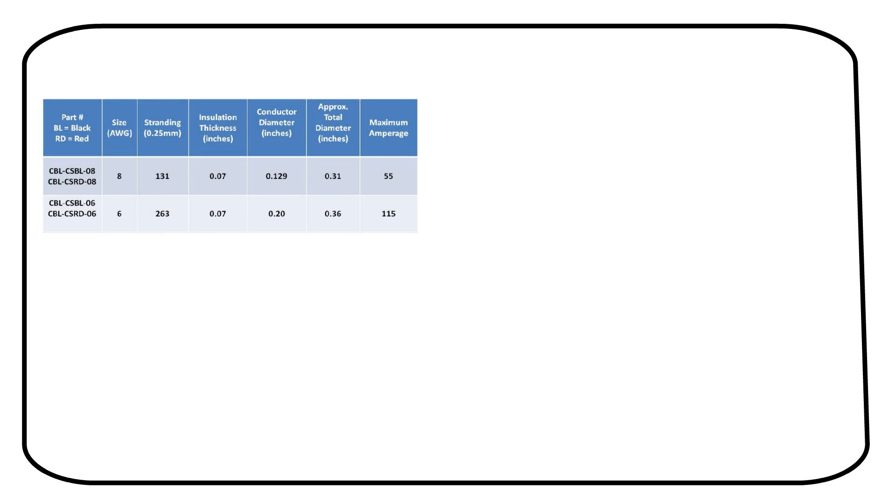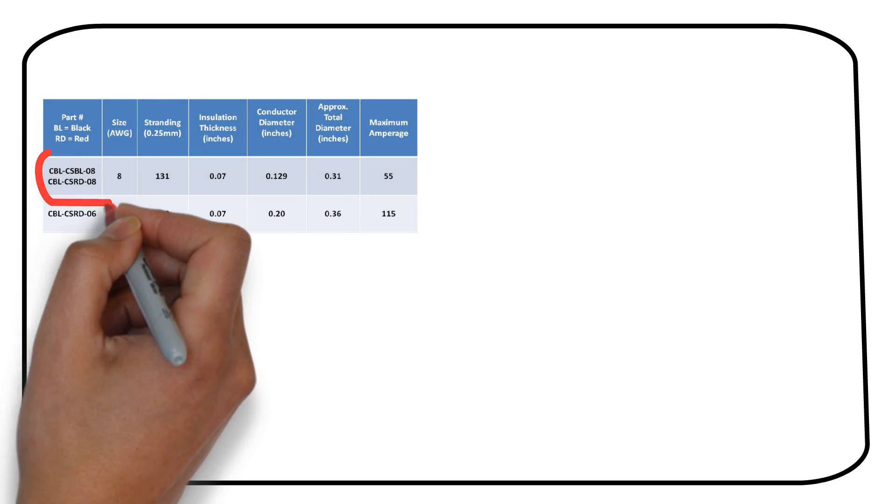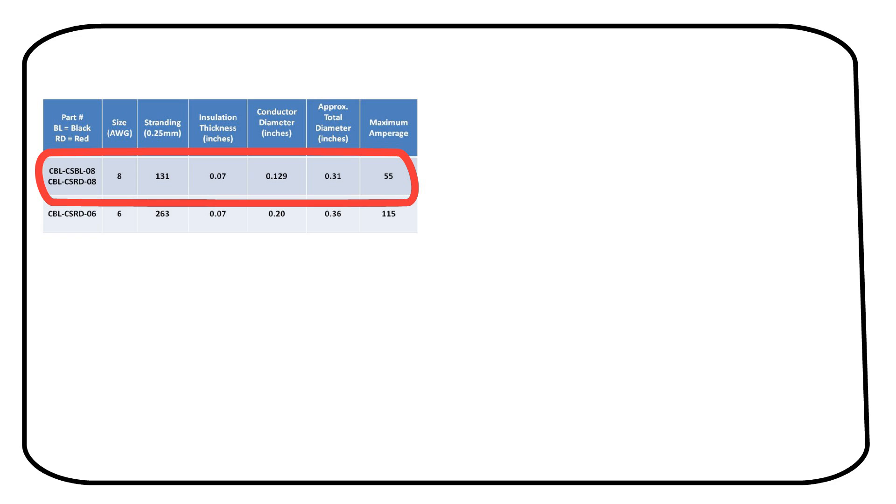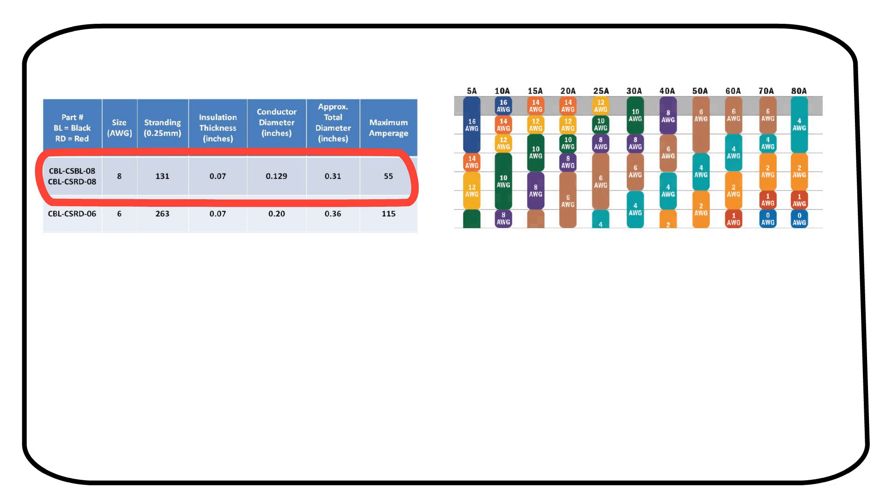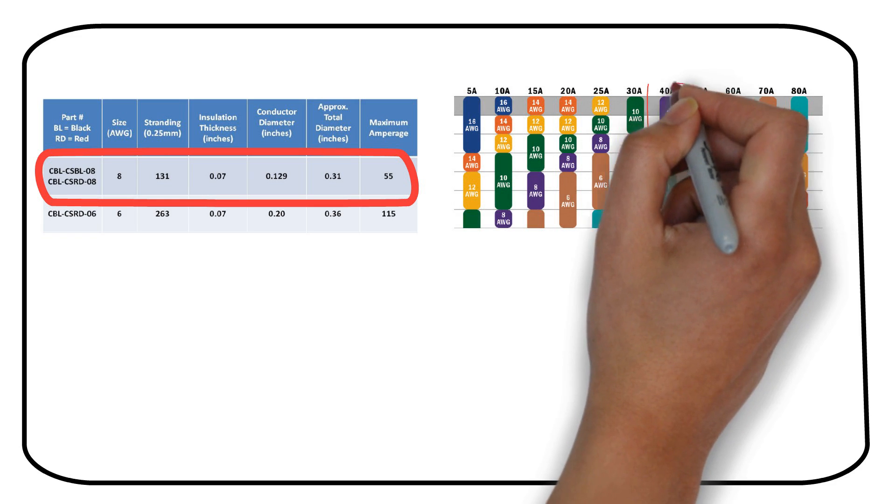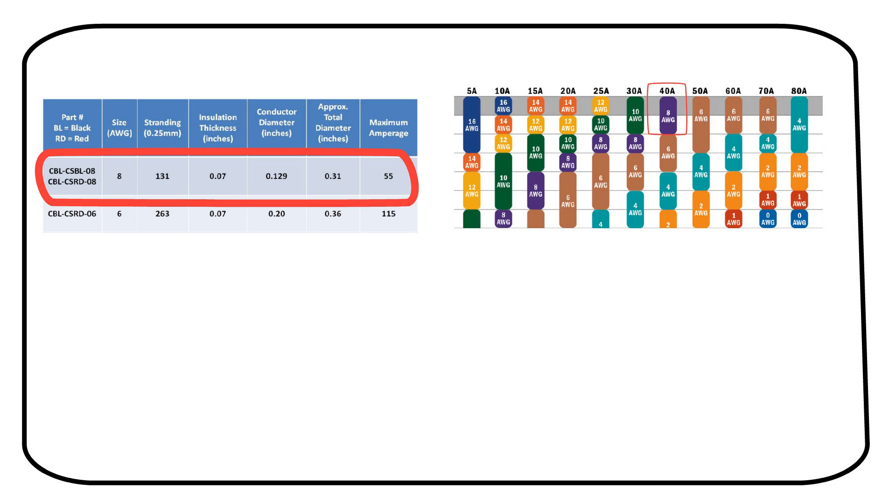Here comes a part where I want your full attention. Remember the wires from our previous supplier? Their chart showed that an 8 gauge wire can carry 55 amps. But this chart says we can use a maximum of 40 amps.